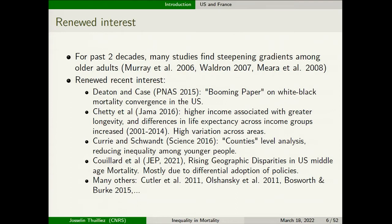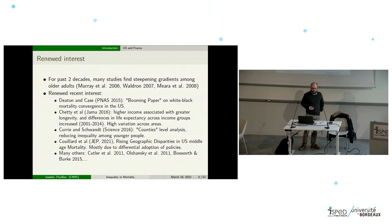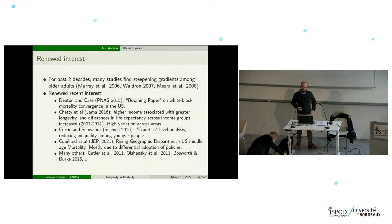There is a debate between Wilkinson and Deaton and many other authors, so we need to explore this relationship more. For the past two decades, many studies find steepening gradients among older adults in the US, and there is renewed recent interest in this literature. The first prominent paper is from Case and Deaton in PNAS, a landmark paper on white-black mortality convergence in the US, which says that whites and blacks are converging, and one cause for this convergence is deaths of despair.